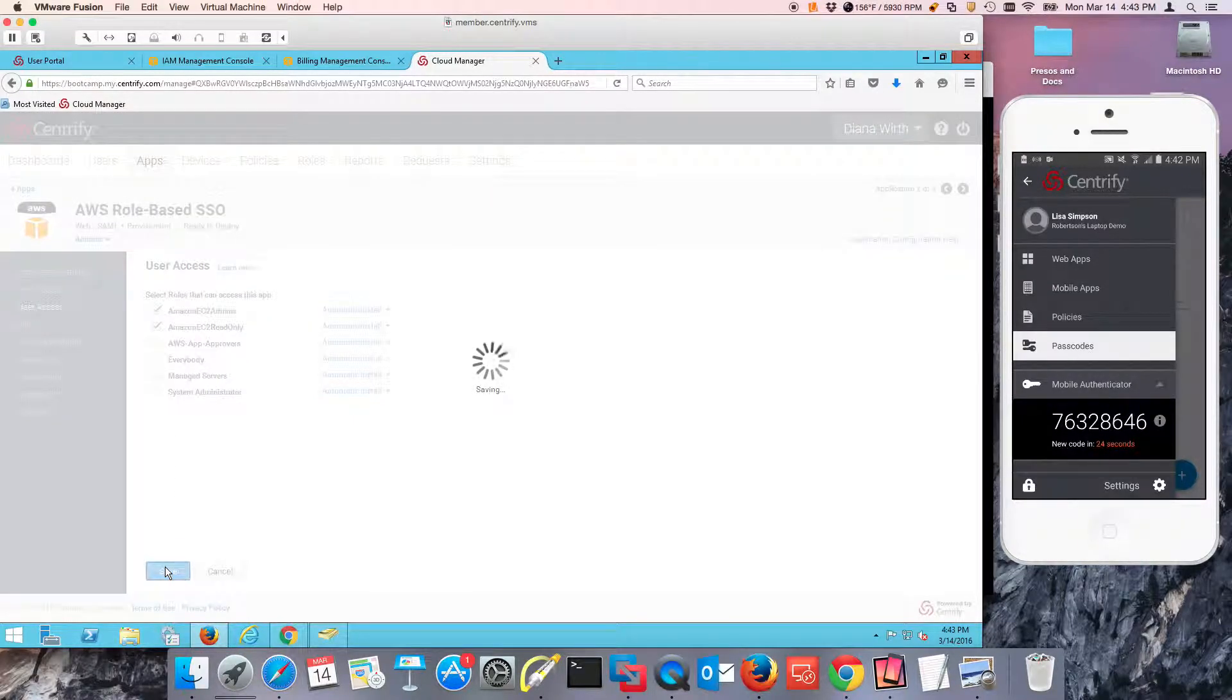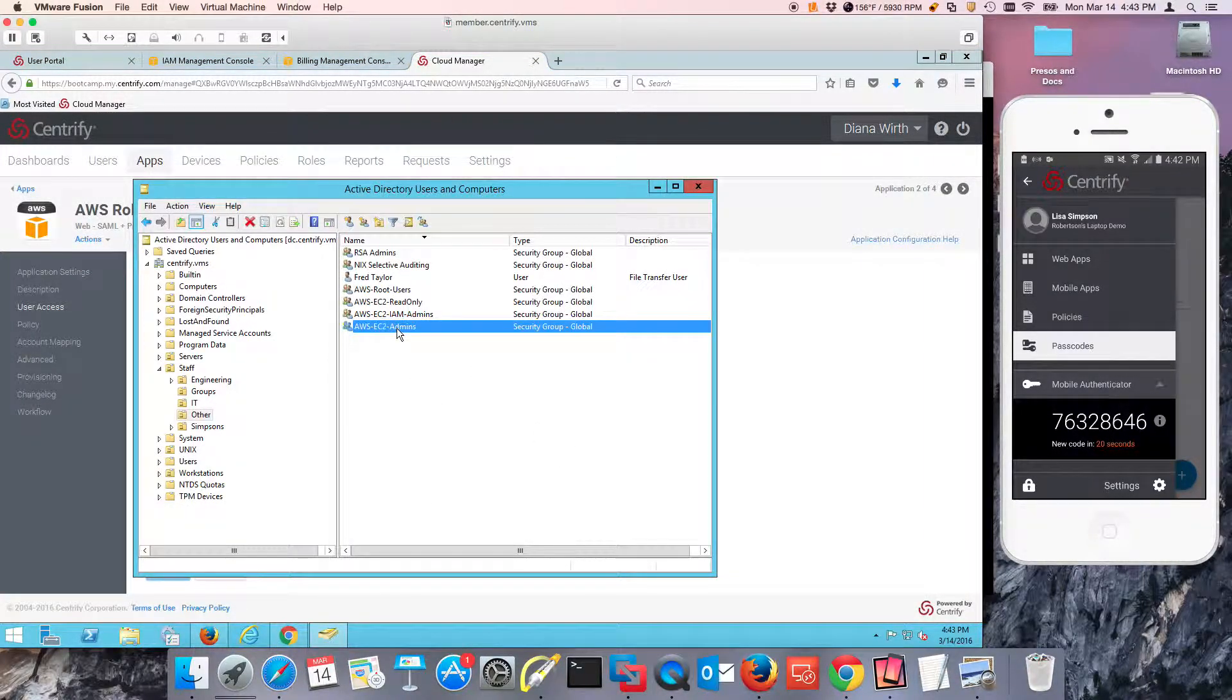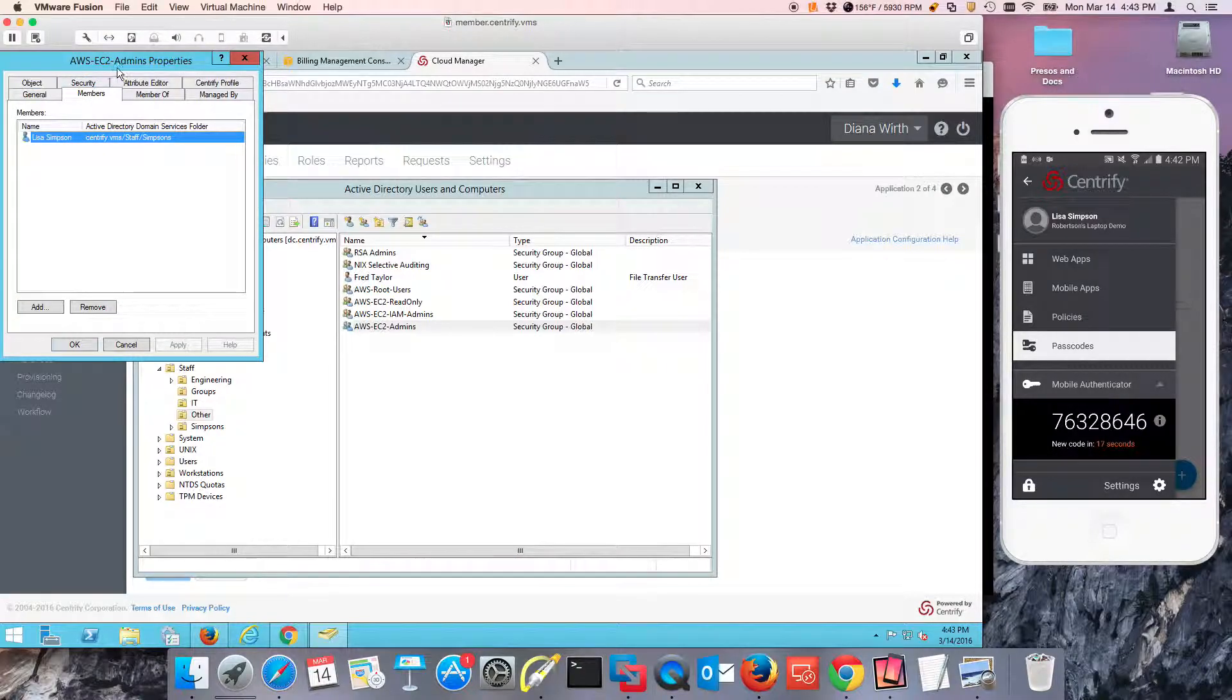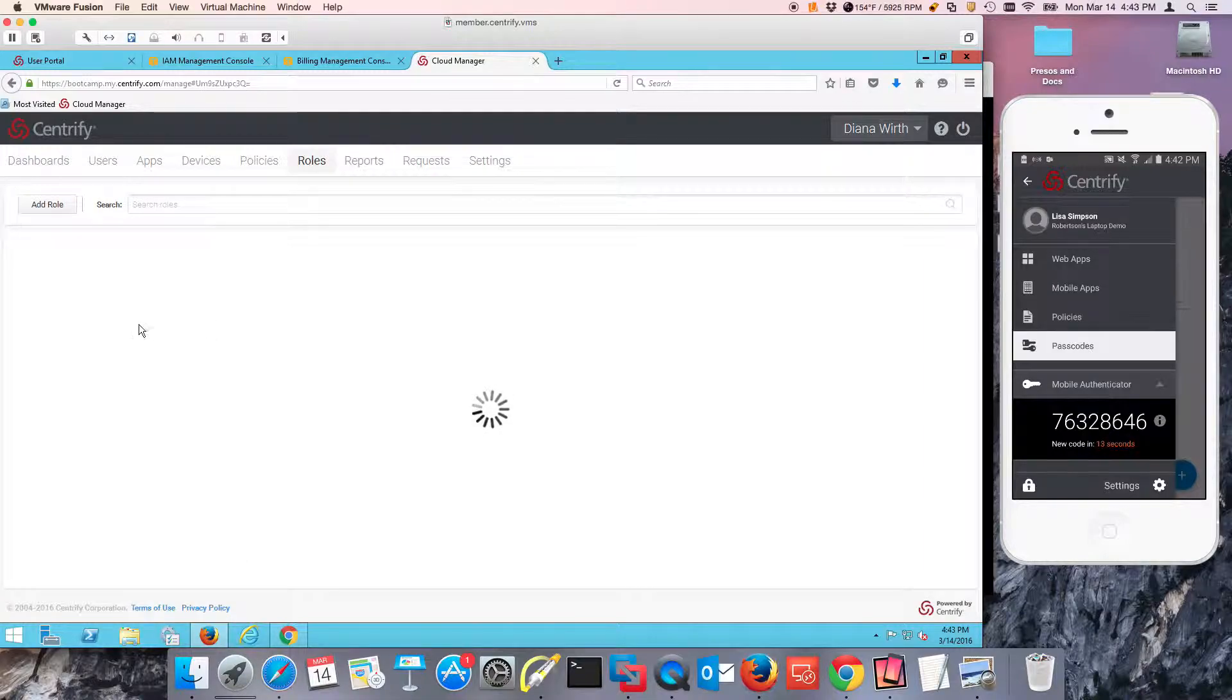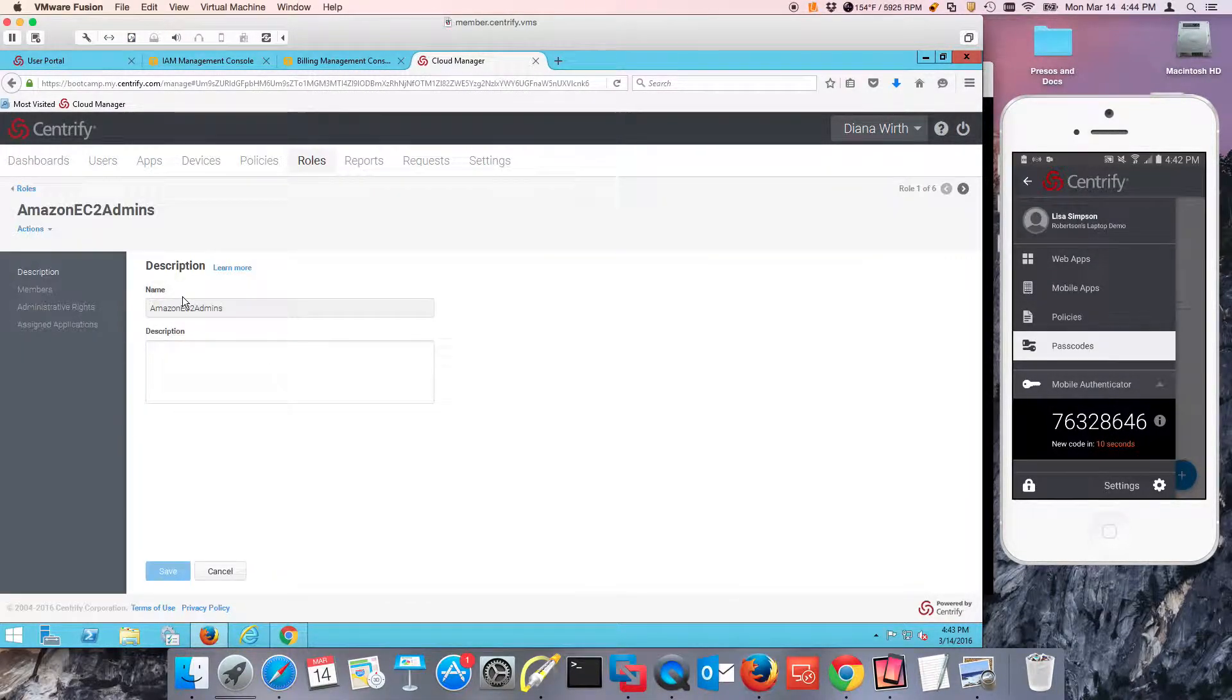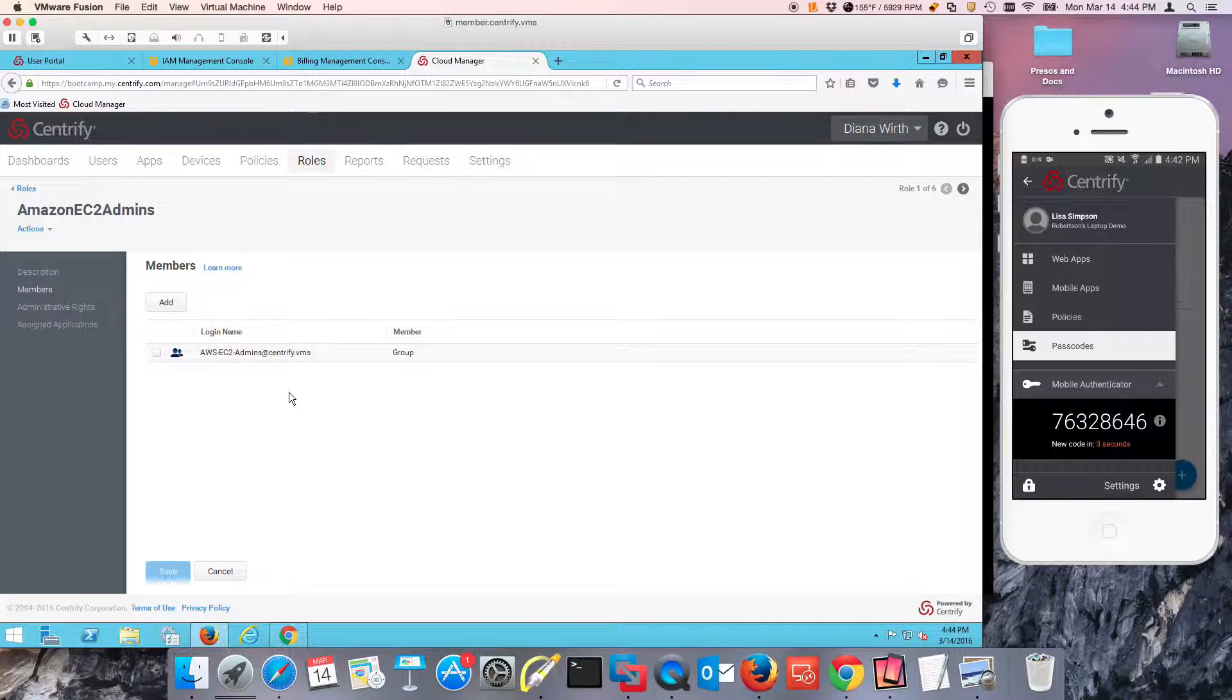So once I press save because Lisa belongs to the AWS EC2 admins, and I nested the membership of that group inside this role, that means that she's entitled to see this application. Very simple.